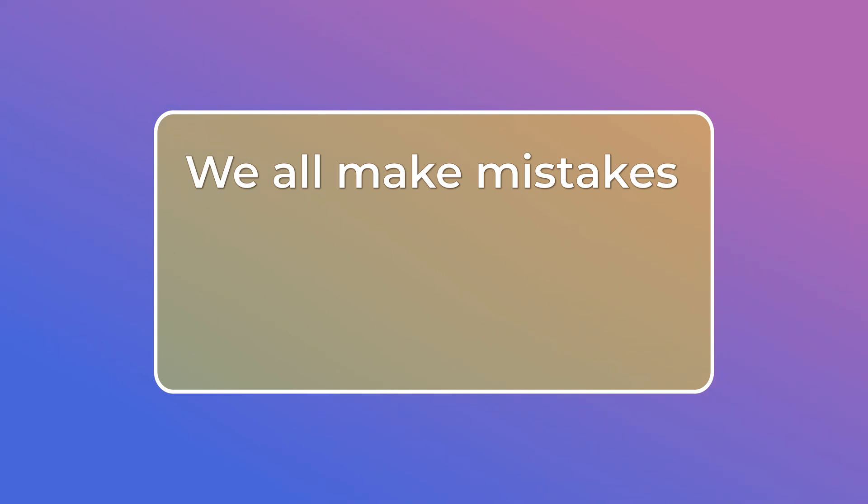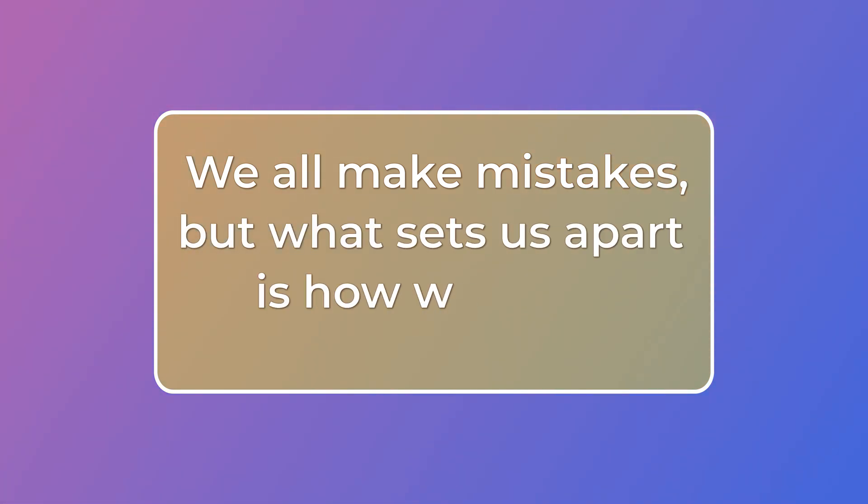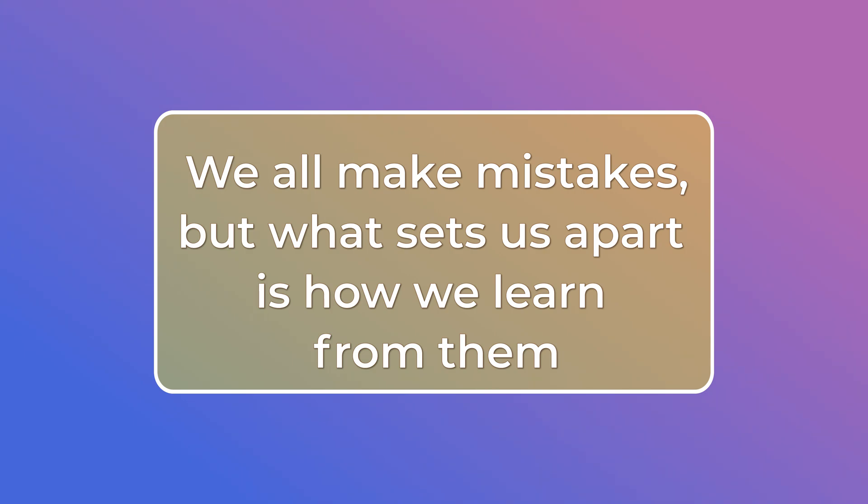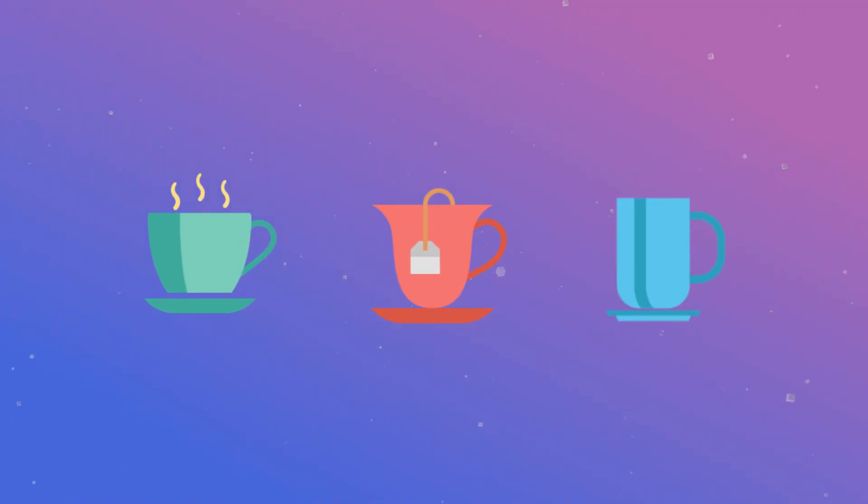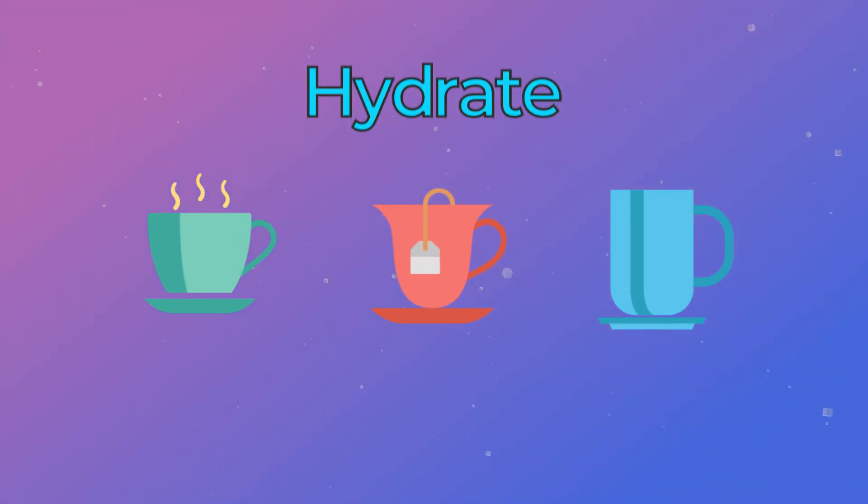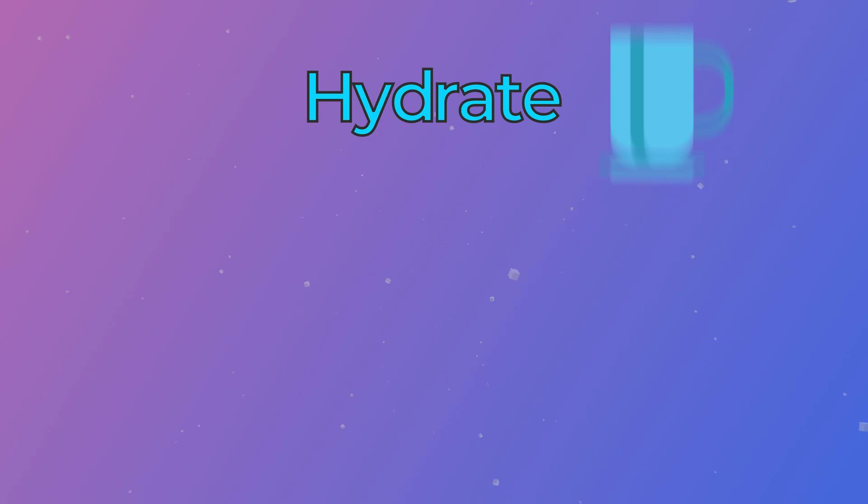We all make mistakes but what sets us apart is how we learn from them. So whether you're a beginner or a more experienced developer grab a coffee or tea or water to stay hydrated and let's begin.